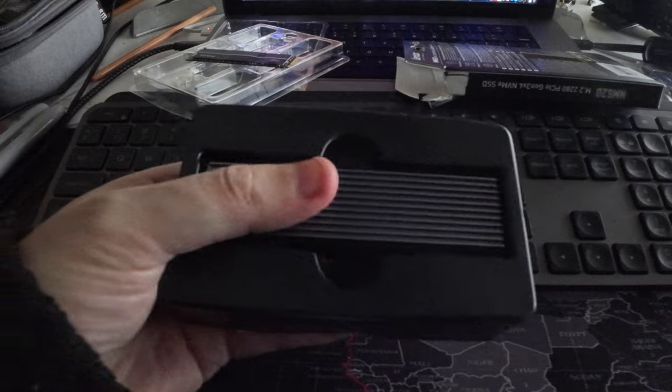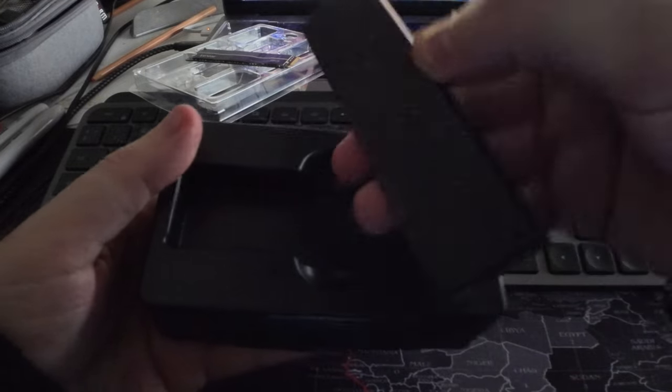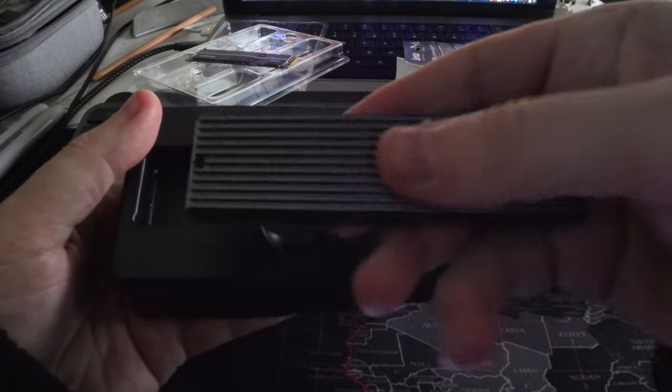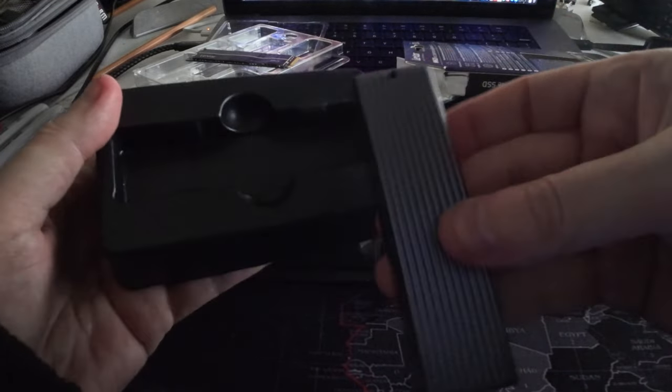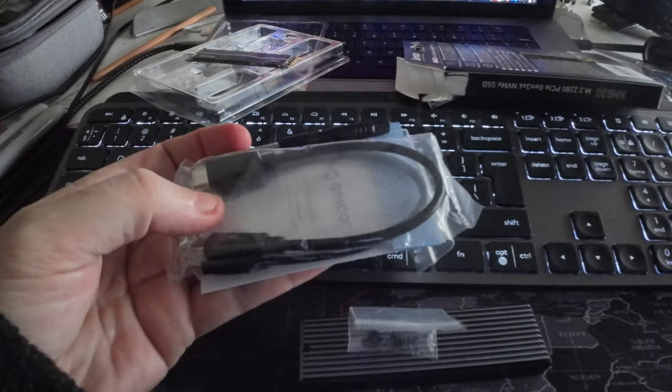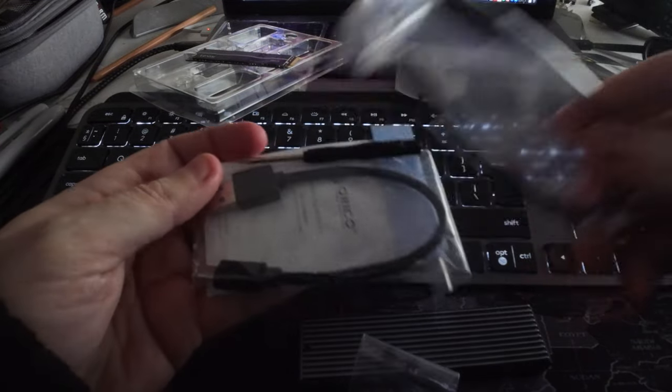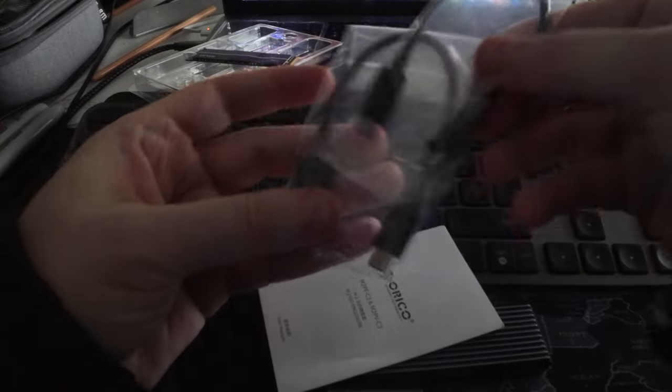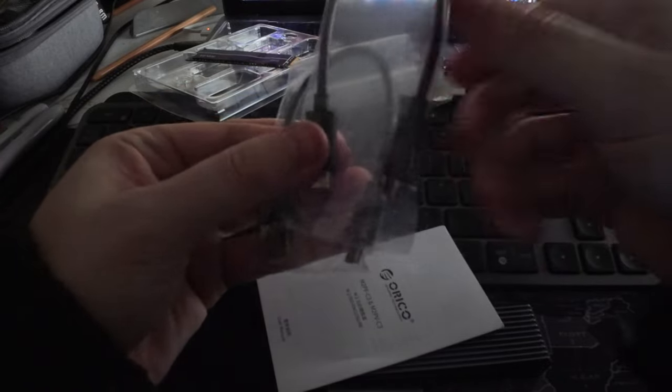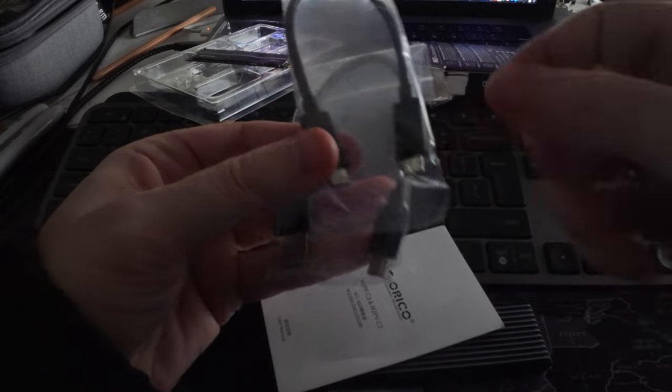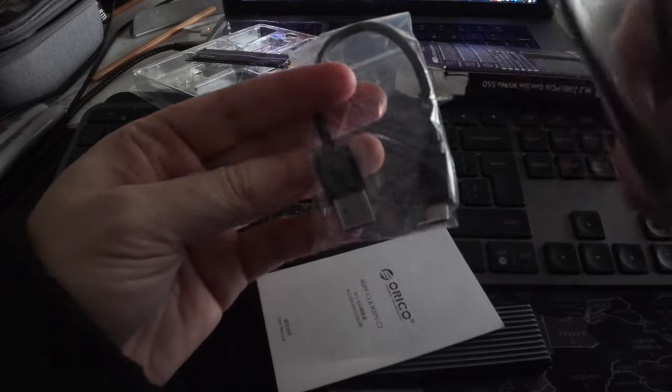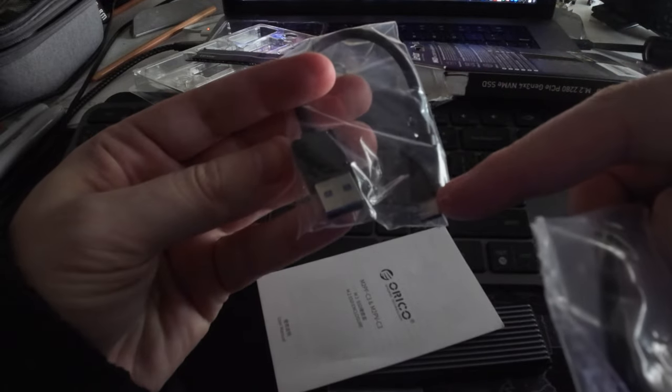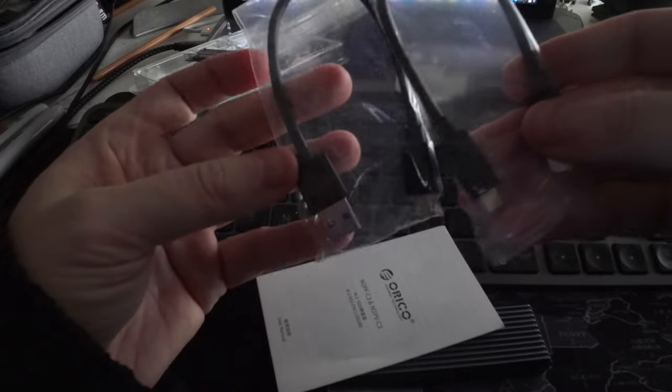So what's inside the box. It's the enclosure, here it is, it's all aluminum which is good. So there are two USB cables, one USB-C to USB-C and one from USB-C to USB-A.